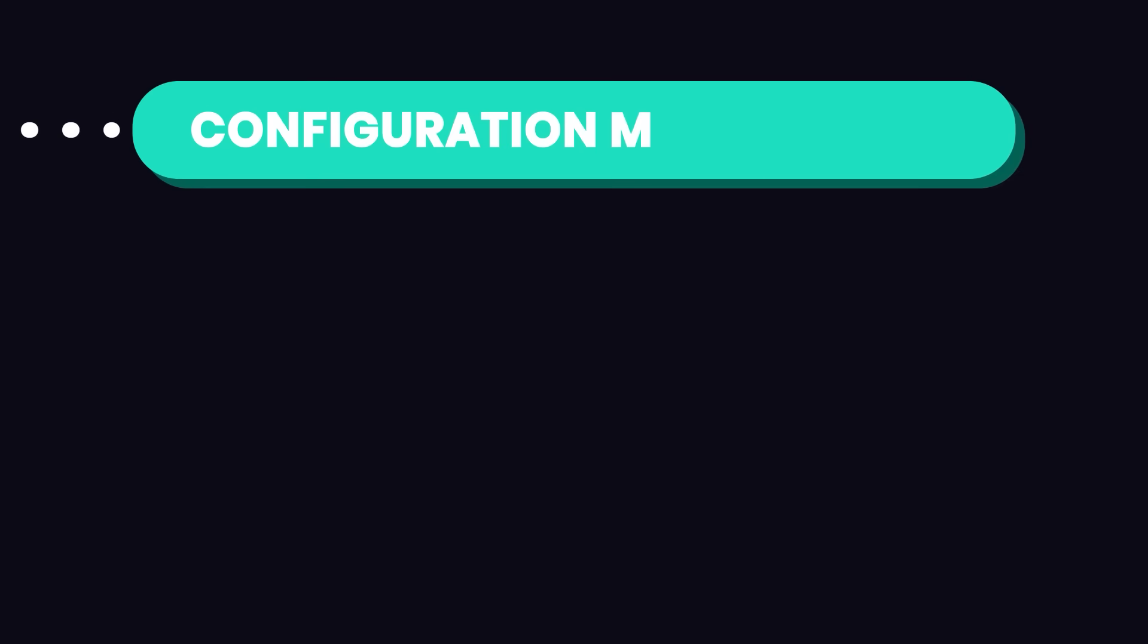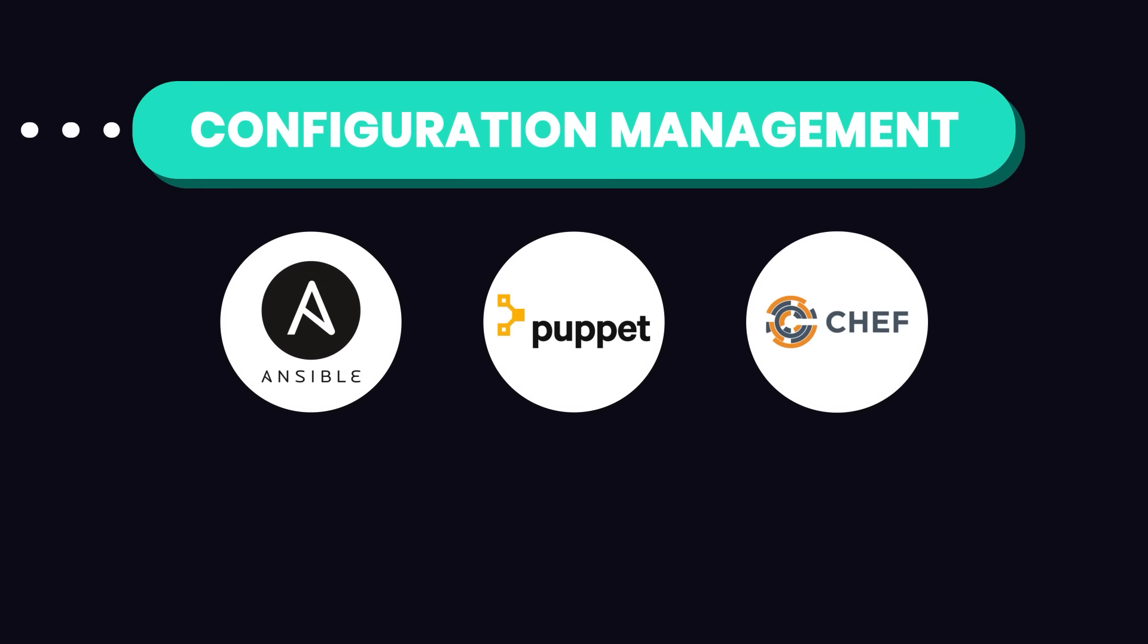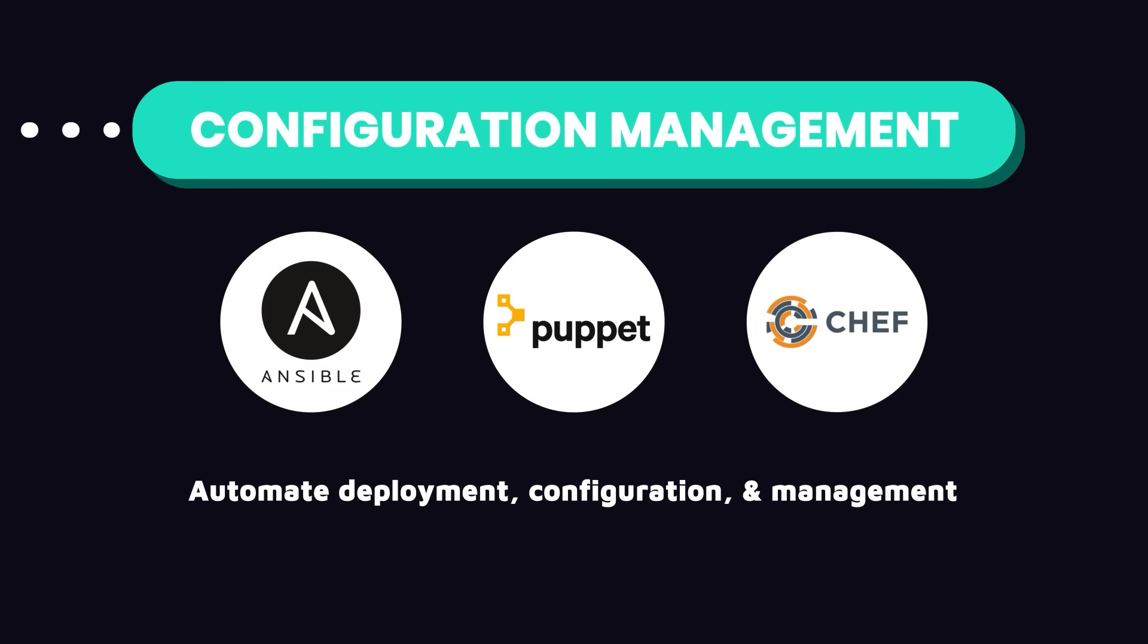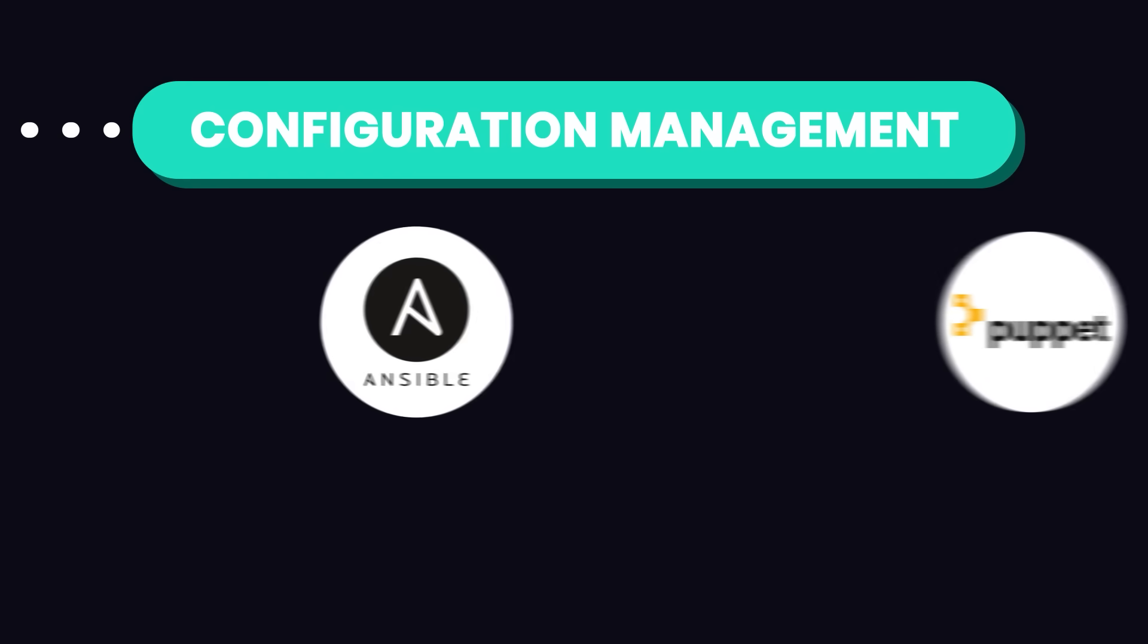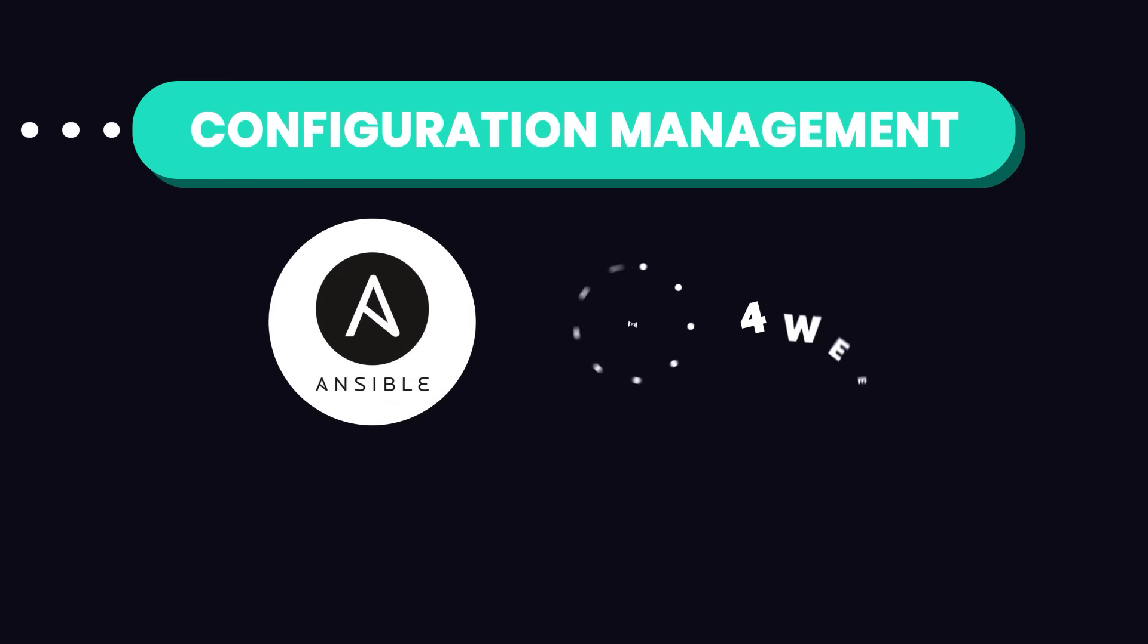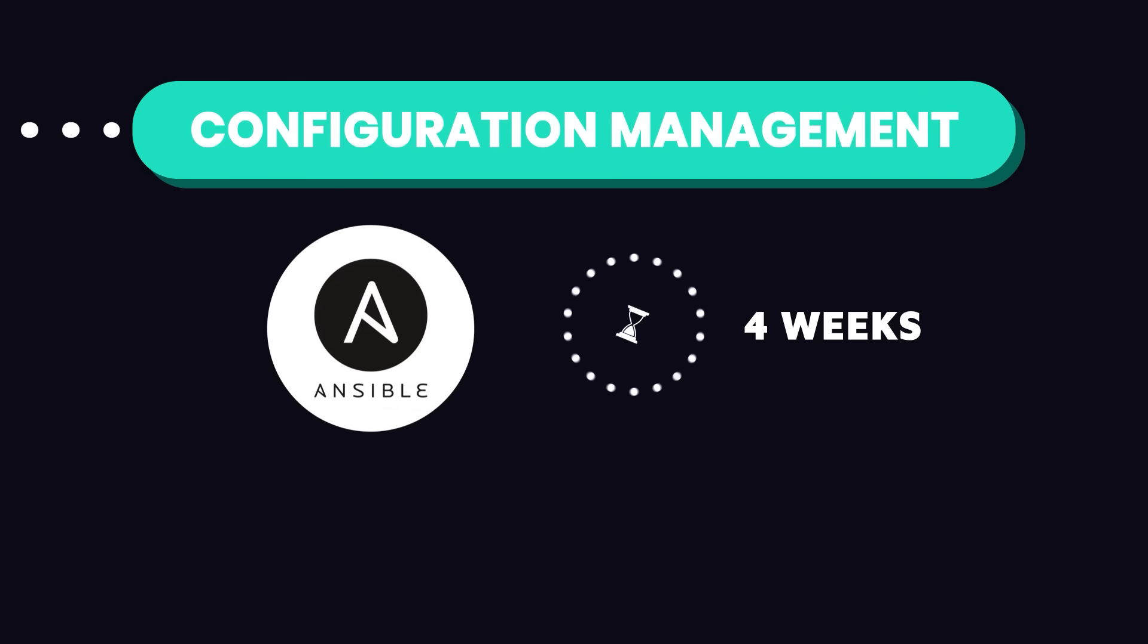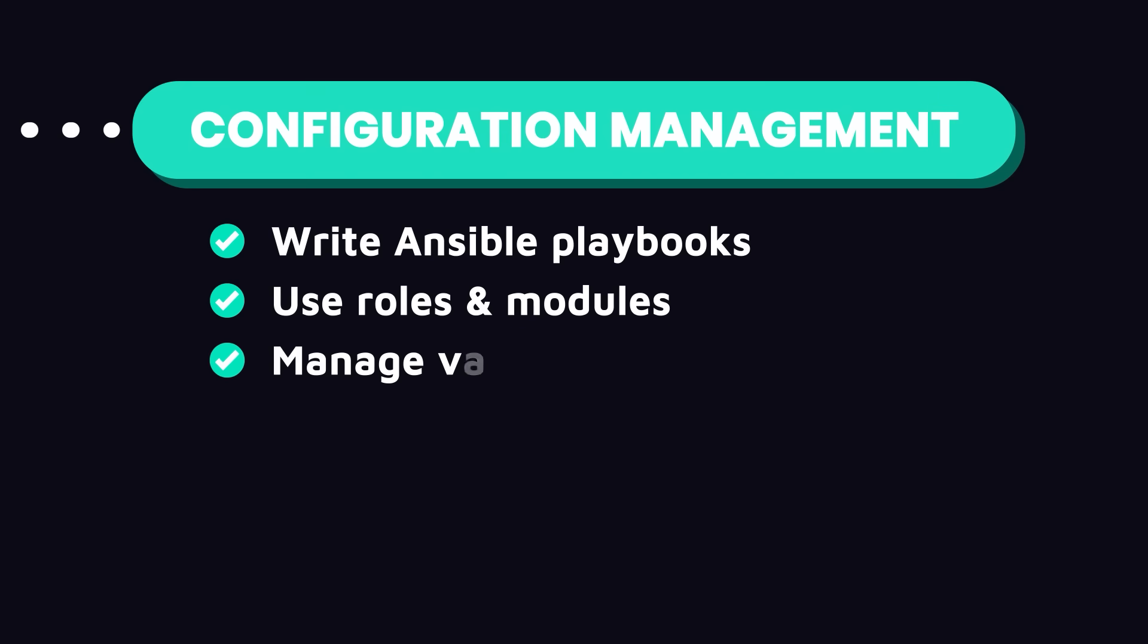Now let's talk about configuration management. Configuration management tools like Ansible, Puppet, and Chef automate the deployment, configuration, and management of servers and applications. If you're starting out, just focus on Ansible due to its simplicity and powerful features. Spend 3 to 4 weeks on this. Learn how to write Ansible playbooks, understand how to use roles and modules, and learn to manage variables and templates.